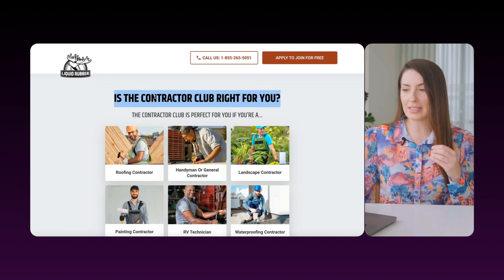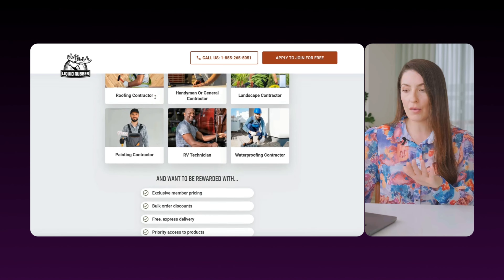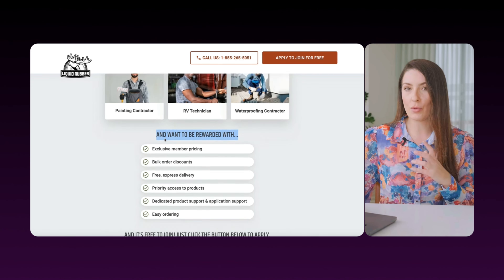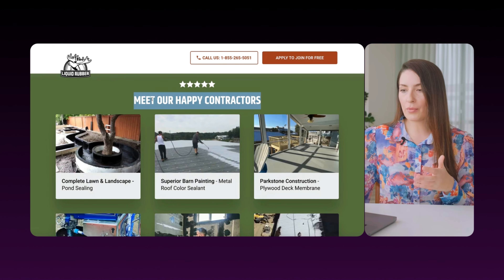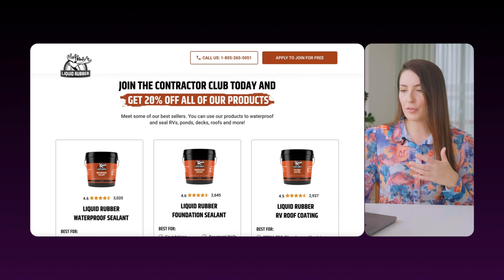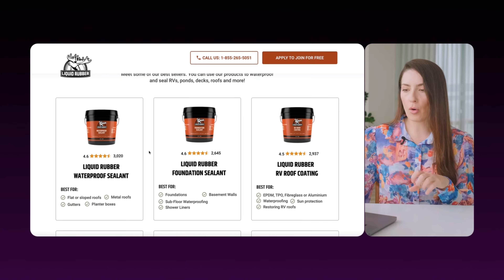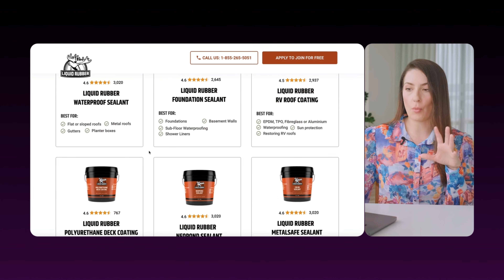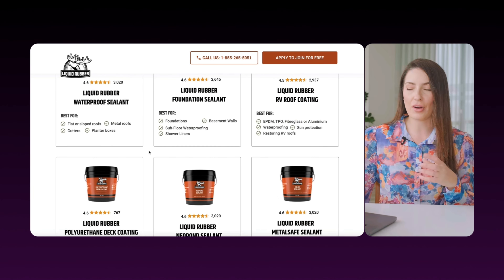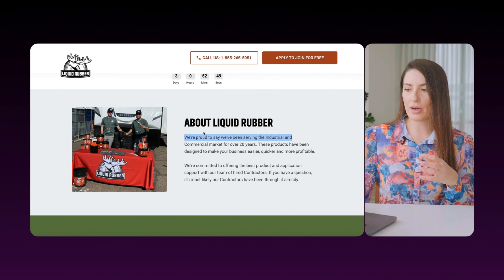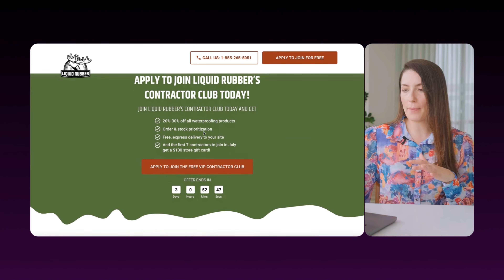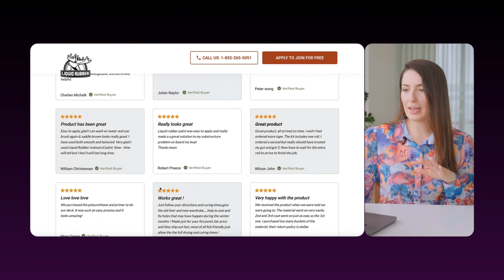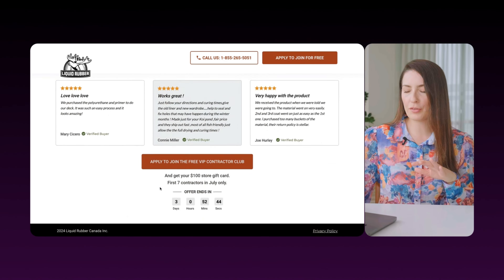Yes, this is for you if — and here's what you get as a reminder. Then we have more proof. We show them a bit more about the products, what they can get, and a bit more about the company. And then there are a few other panels — a little recap, more proof, et cetera.